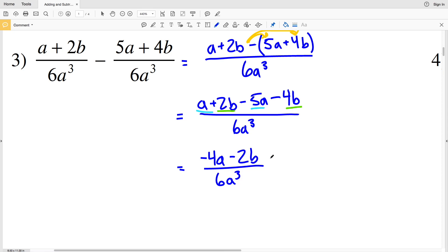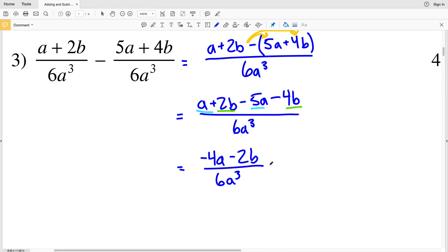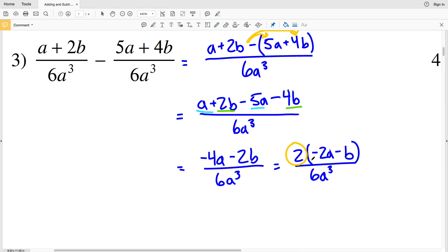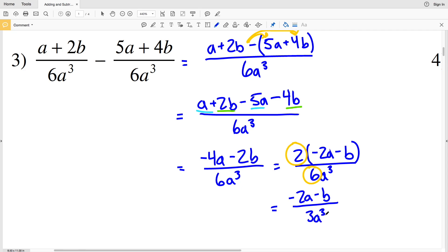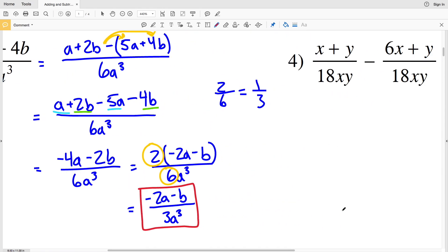So a minus 5a will be negative 4a, and 2B minus 4B will be negative 2B, all over 6a cubed. Now I can simplify further — negative 4a and negative 2B both have a 2 in common, so pulling out a 2 gives negative 2 times the quantity 2a minus B, all over 6a cubed. That 2 in the numerator simplifies with the 6 in the denominator: 2 over 6 is 1 over 3. So our solution for number 3 is negative 2a minus B over 3a cubed.